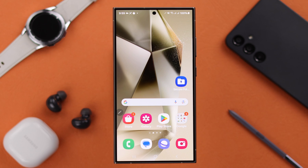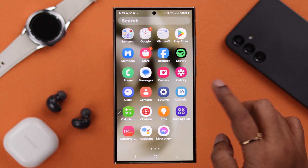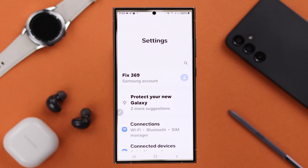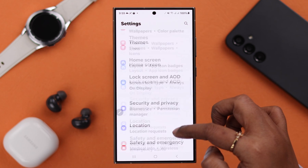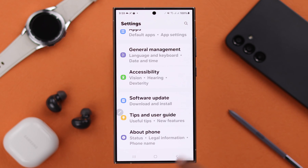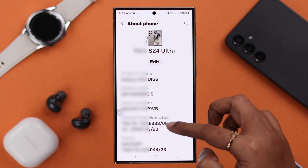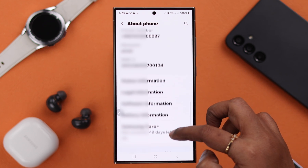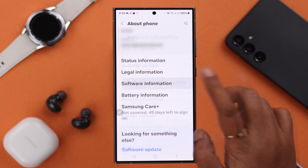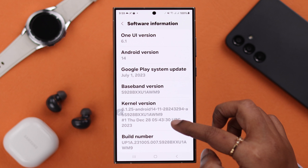To enable it, what you have to do is just from your phone settings, scroll down till the end to About Phone and enter it. Once again, scroll down a bit. For Software Information, tap on it.